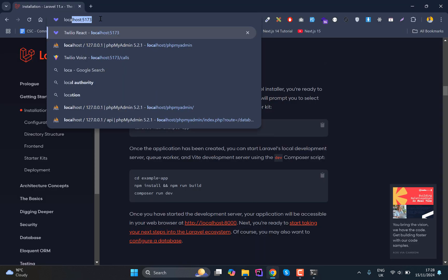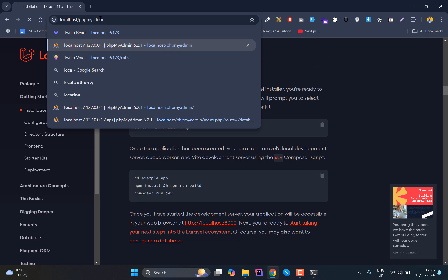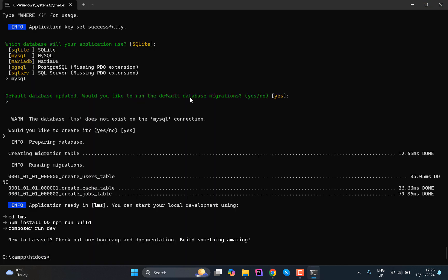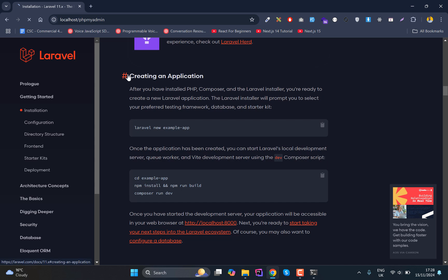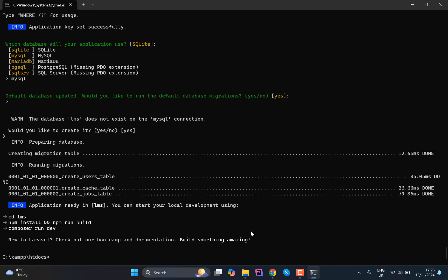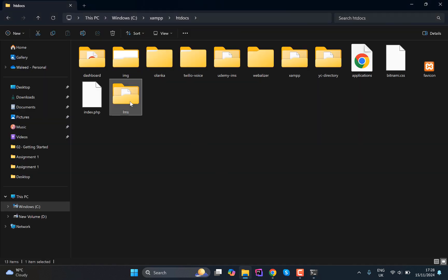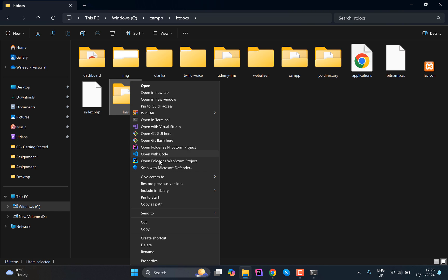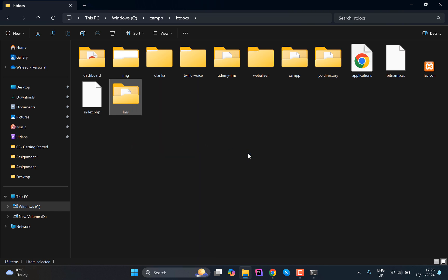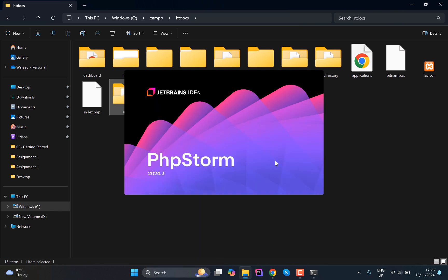Now what we need to do is if you go to the phpMyAdmin, what this Laravel application does is behind the scenes it created the database for us and also ran the migration. So now let's open the LMS folder in our code editor. So I am going to open it in PHP Storm...